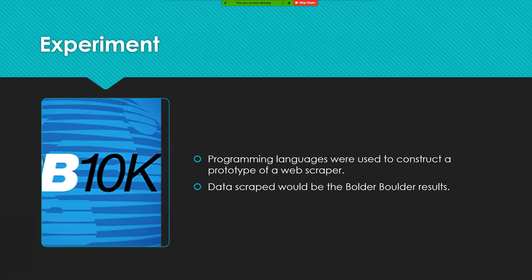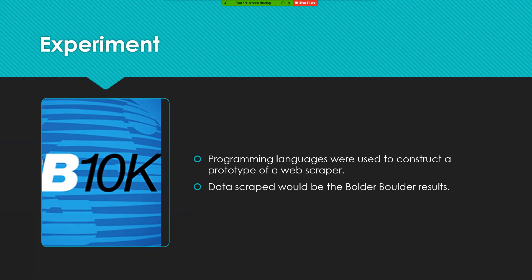For the experiment, what was done was that two prototypes of a web scraper were made from two different languages and those languages were C++ and Python. This prototype all it does is that it just gets data from the web and then it minimizes it so only one result is shown.